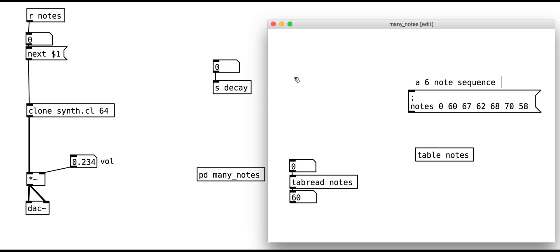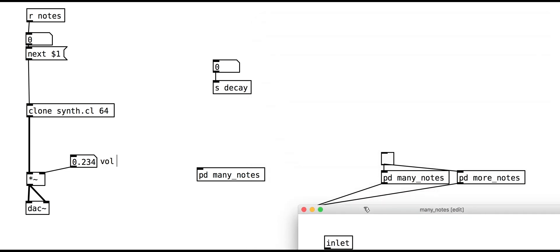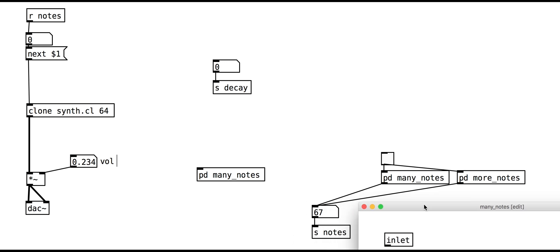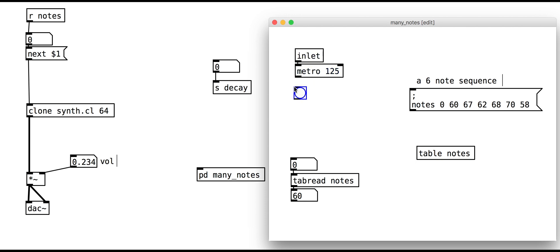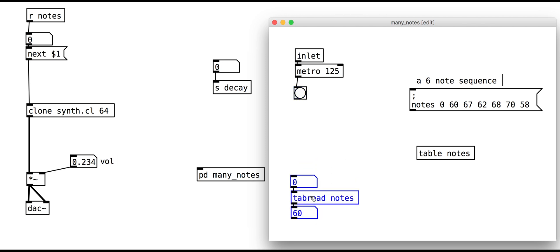Now let's add the metro. We'll need to include some objects that count through our notes table. That means outputting the numbers 0, 1, 2, 3, 4, and 5, and then resetting to 0 to loop the melody.